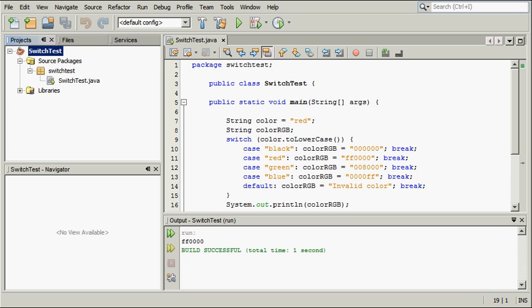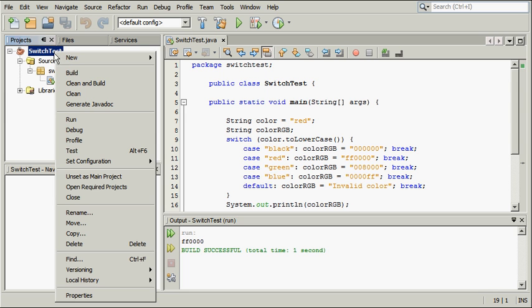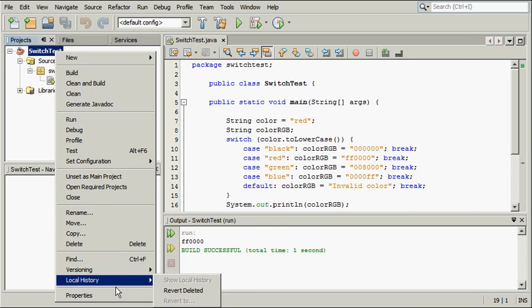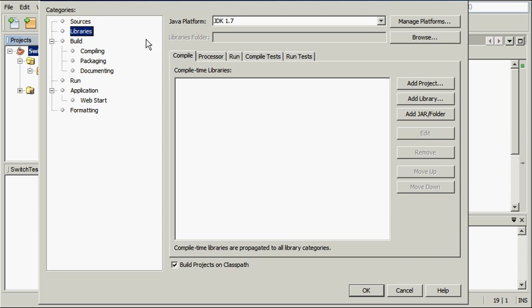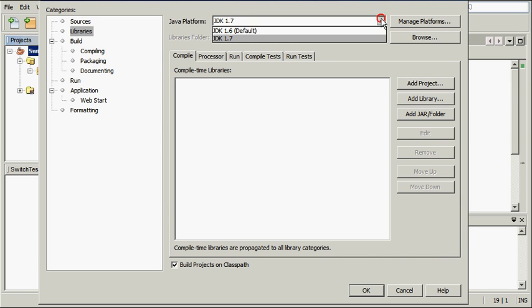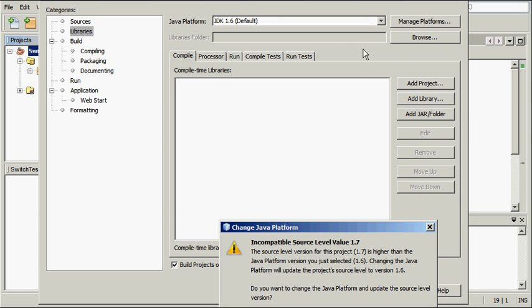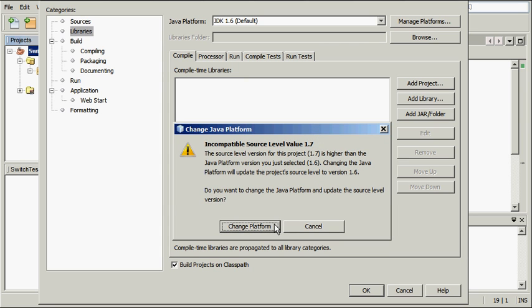Let's roll back to using JDK 6 and test how the application is compiled with the JDK 6 compiler. In the Projects view, right-click the Projects node and choose Properties. On the Libraries tab, set the Java platform to JDK 1.6. Click Change Platform.